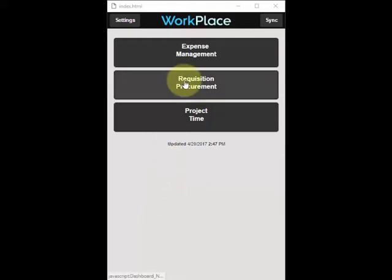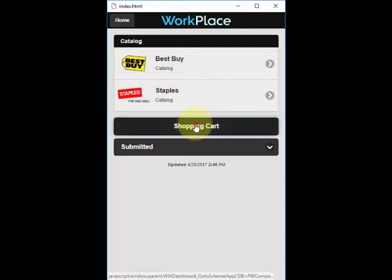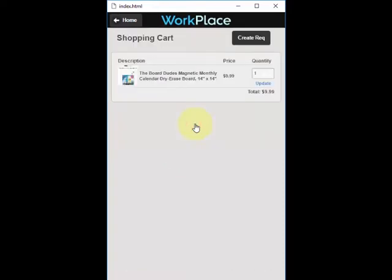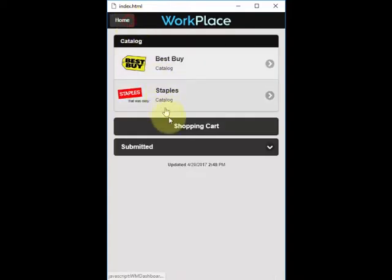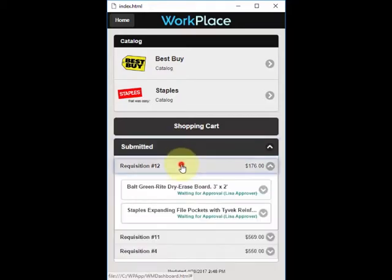Log into the Workplace app as a requester and select the Requisition Procurement option. From there you can see the catalogs that you have access to, view any shopping carts that have not been checked out to create a requisition, and view the status of your submitted requisitions.